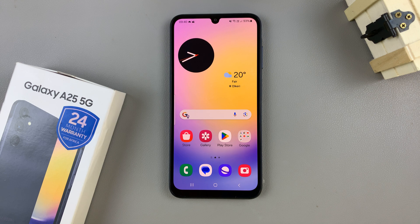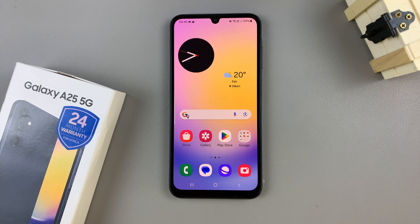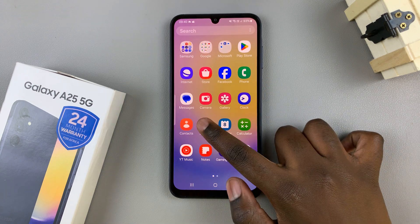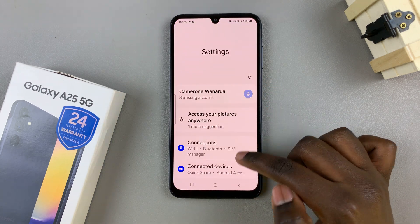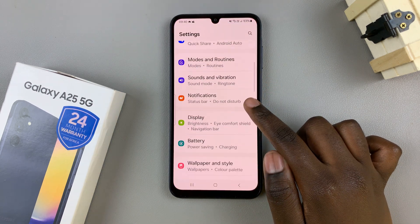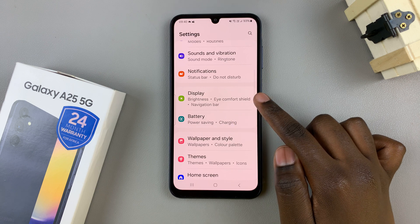In today's video, I'll be showing you how to change the font style on the Samsung Galaxy A25 5G. So first, open the settings app, then scroll and select display.